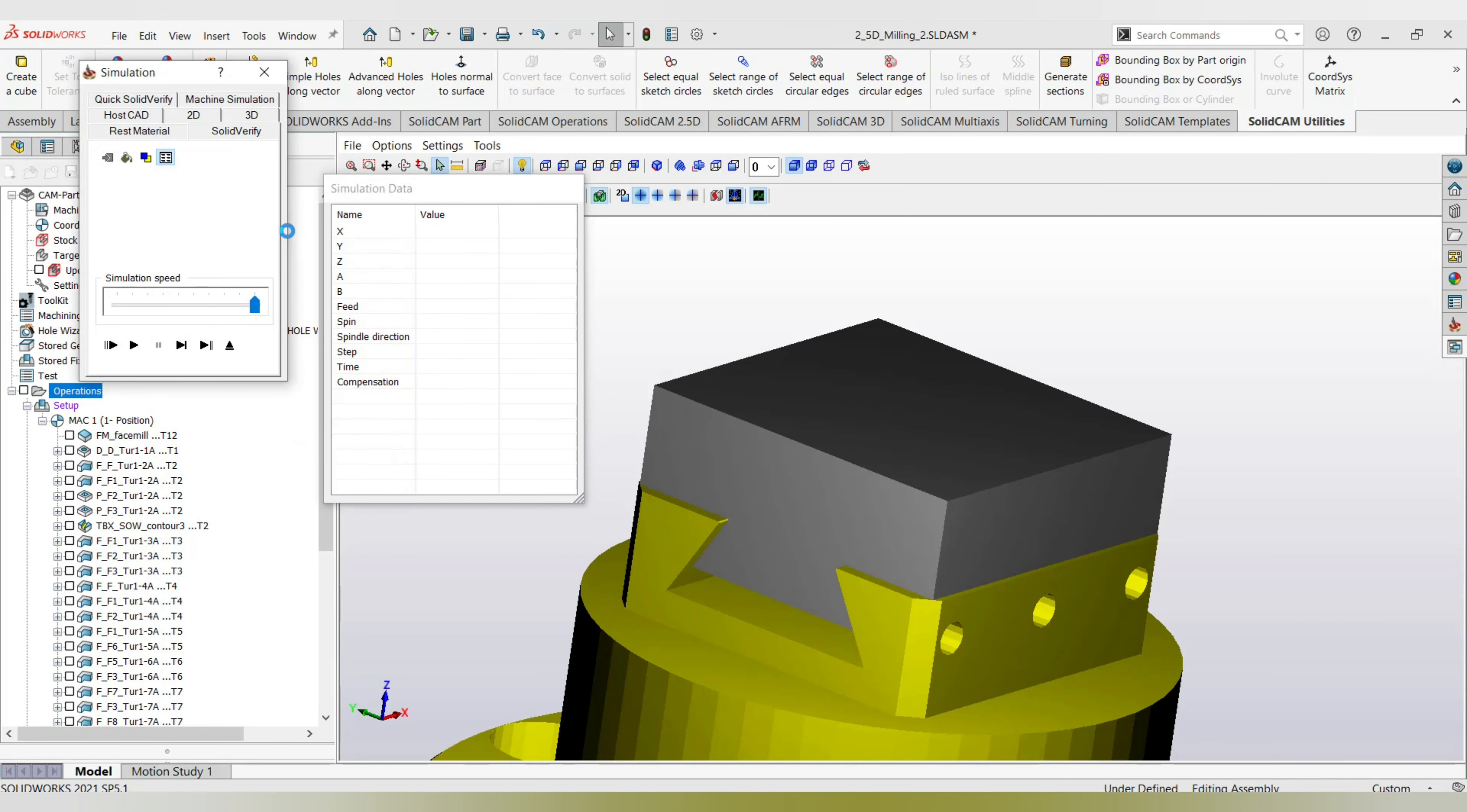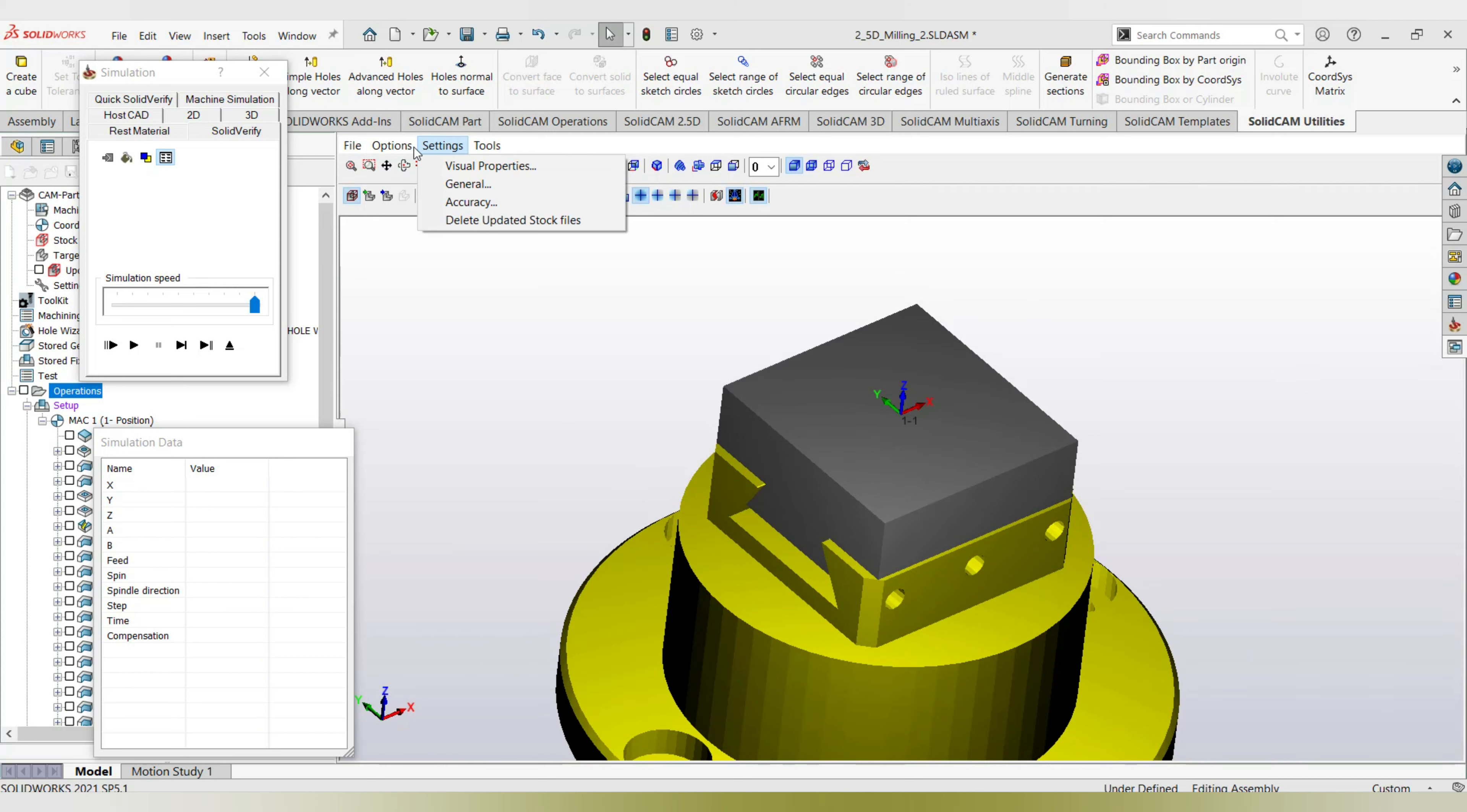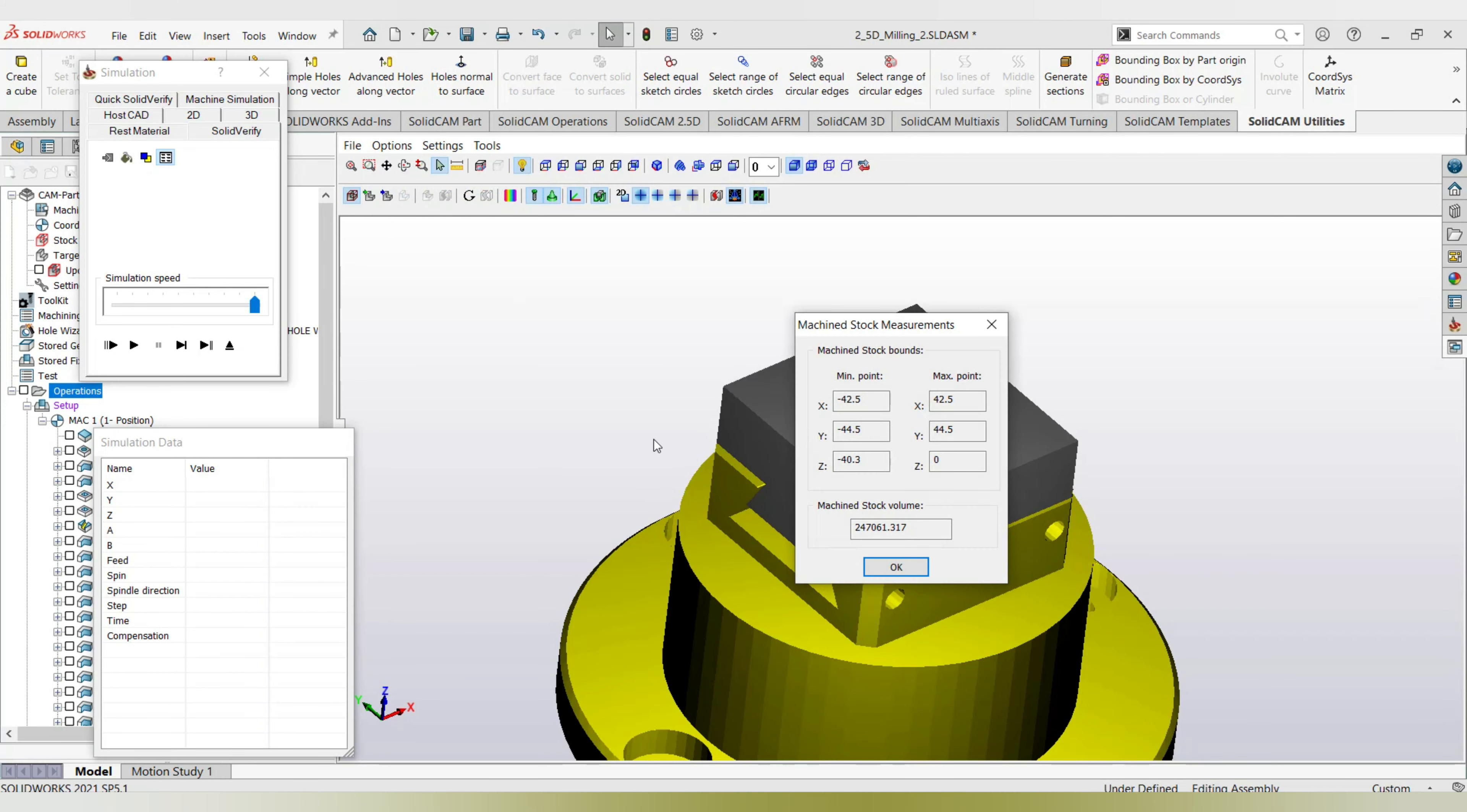Before I begin the machining, I can always go to settings—sorry, options—and go into the machined stock measurements. It tells me what is the current stock volume. This is in mm cube.